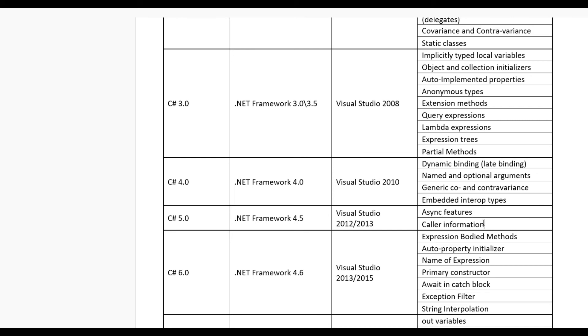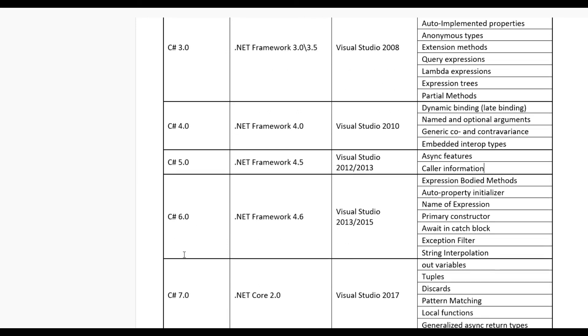When we go to C# 6.0, for this require framework 4.6, Visual Studio 2013 or 2015.